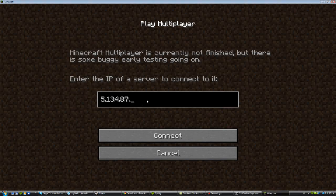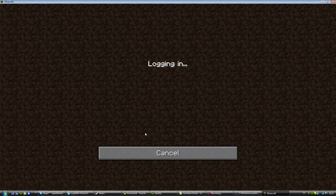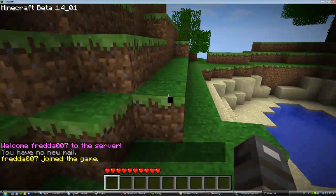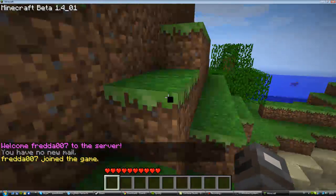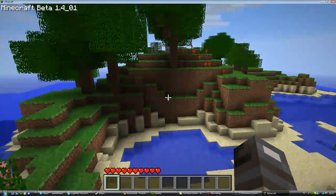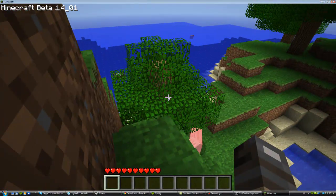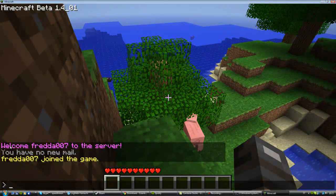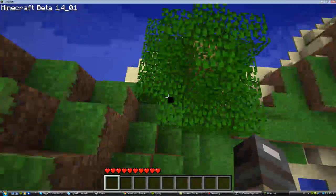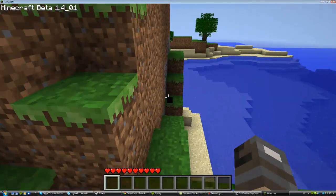Sorry for wasting your time there. A clear sign that this plugin is working is that the first thing it shows is purple text saying 'Welcome to the server' and 'You have no mails.' So that's basically it.